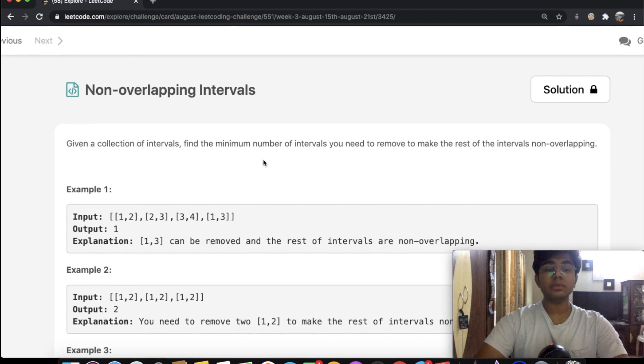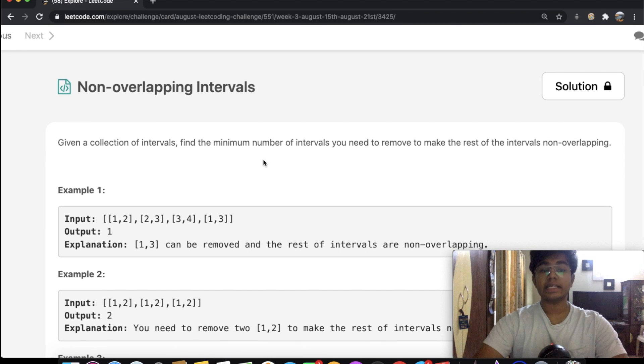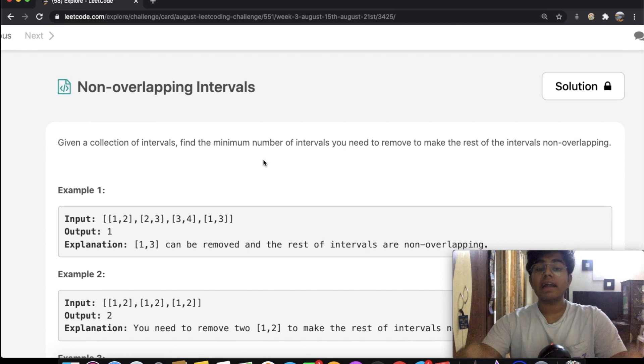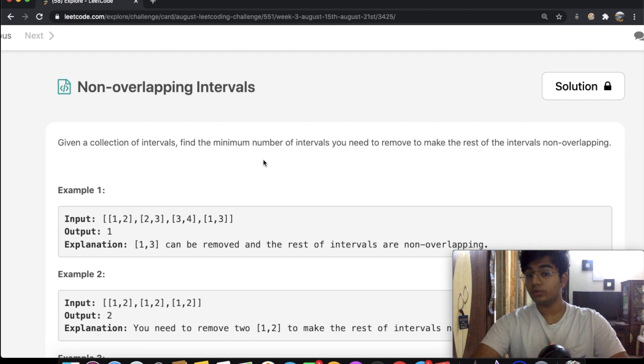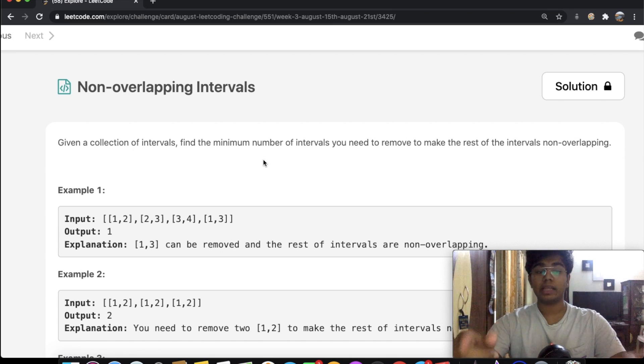In this question, we're given a collection of intervals, and we need to find the minimum number of intervals you need to remove to make the rest of the intervals non-overlapping.